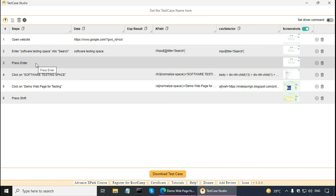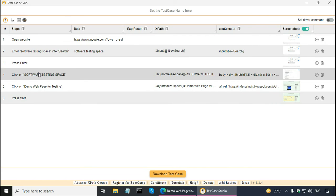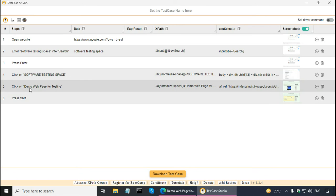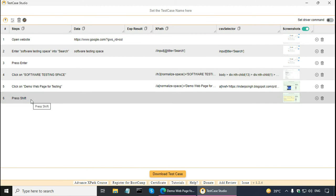Then press enter. Click on software testing space link. And it's given the locators also. And click on demo web page for testing. And this is an extra step, so we can delete it.